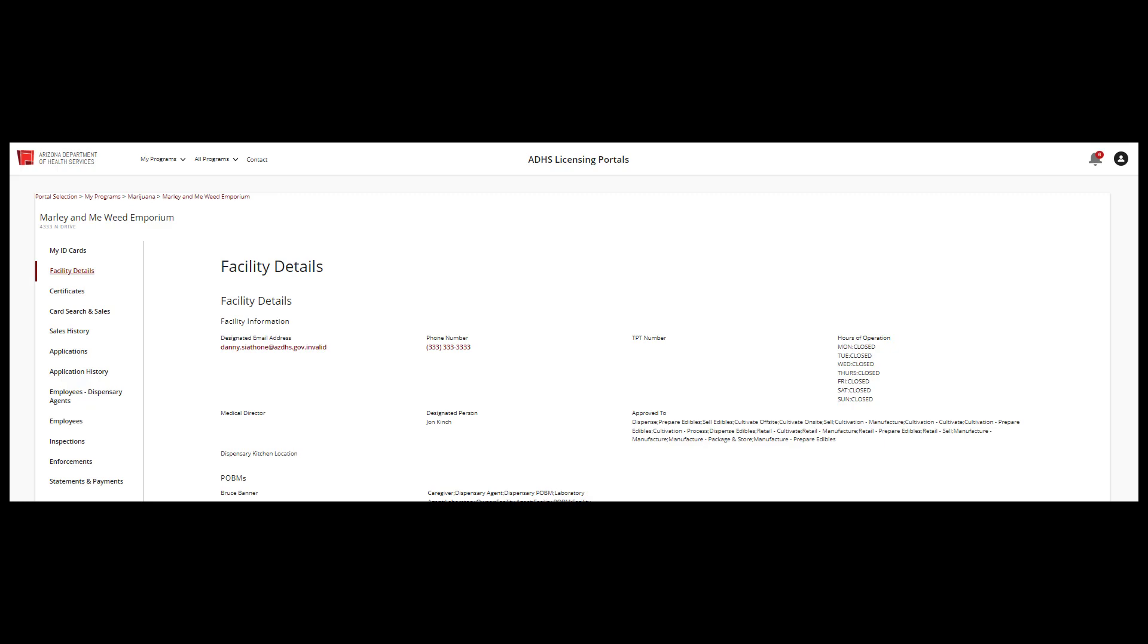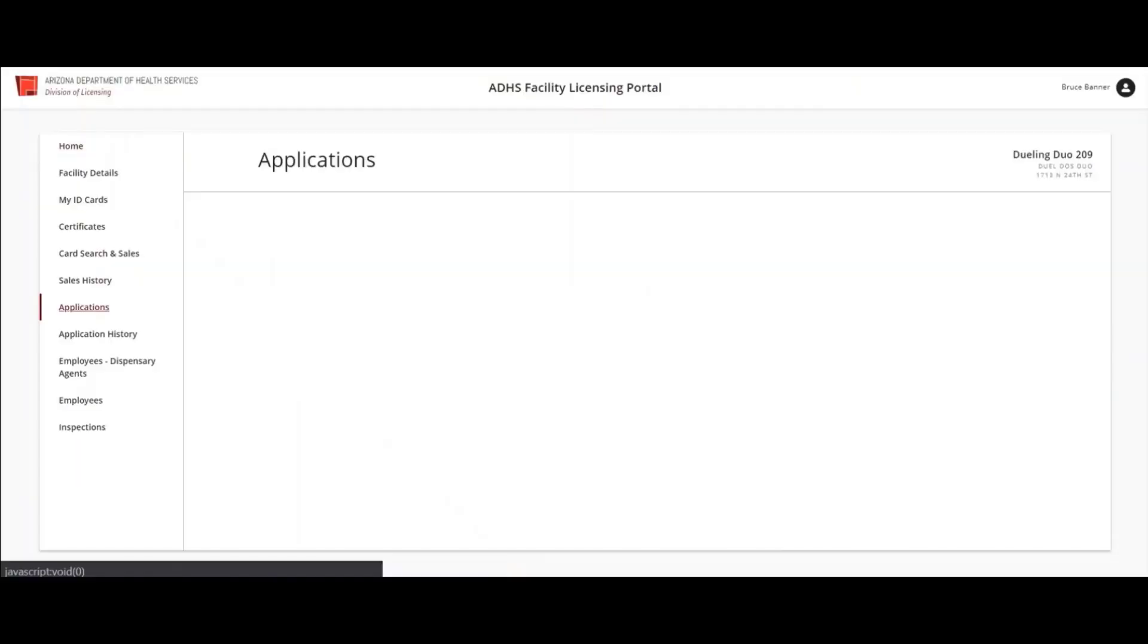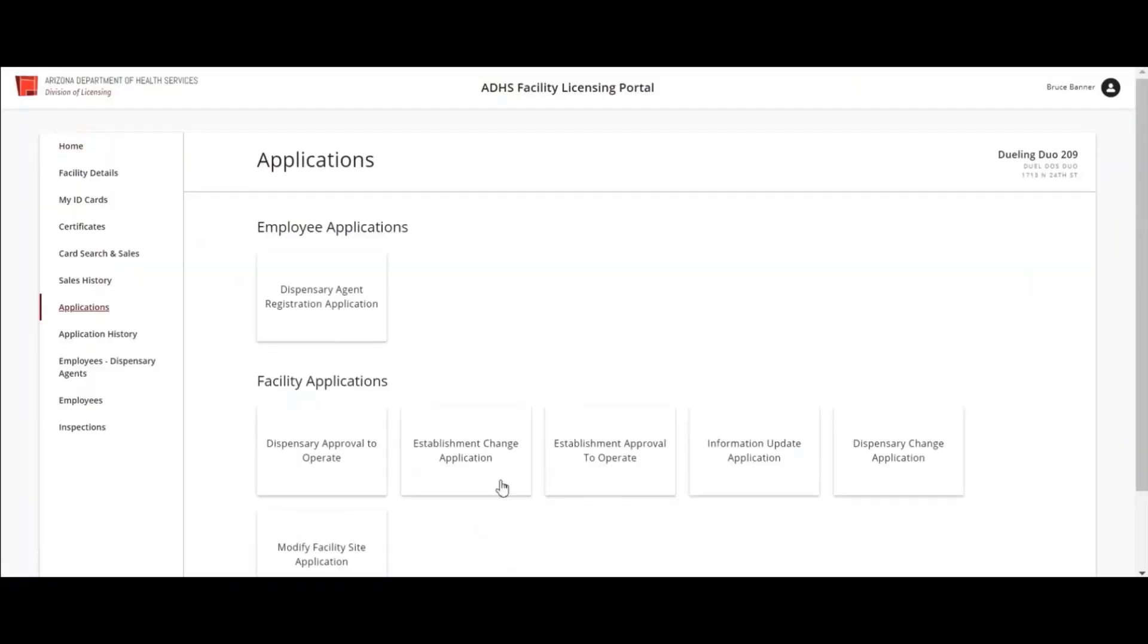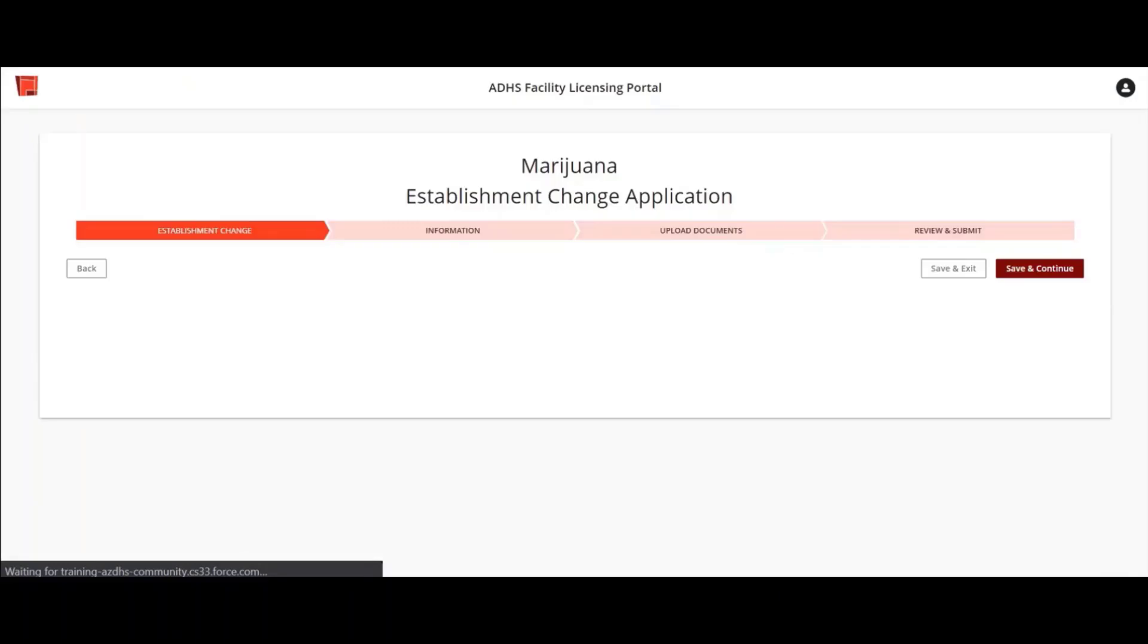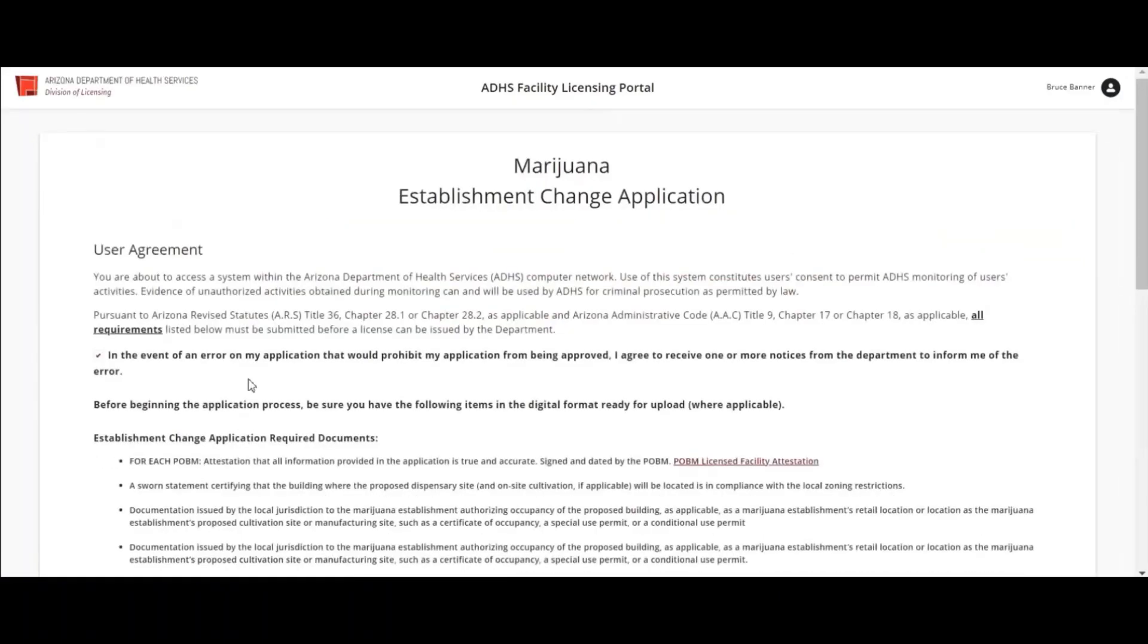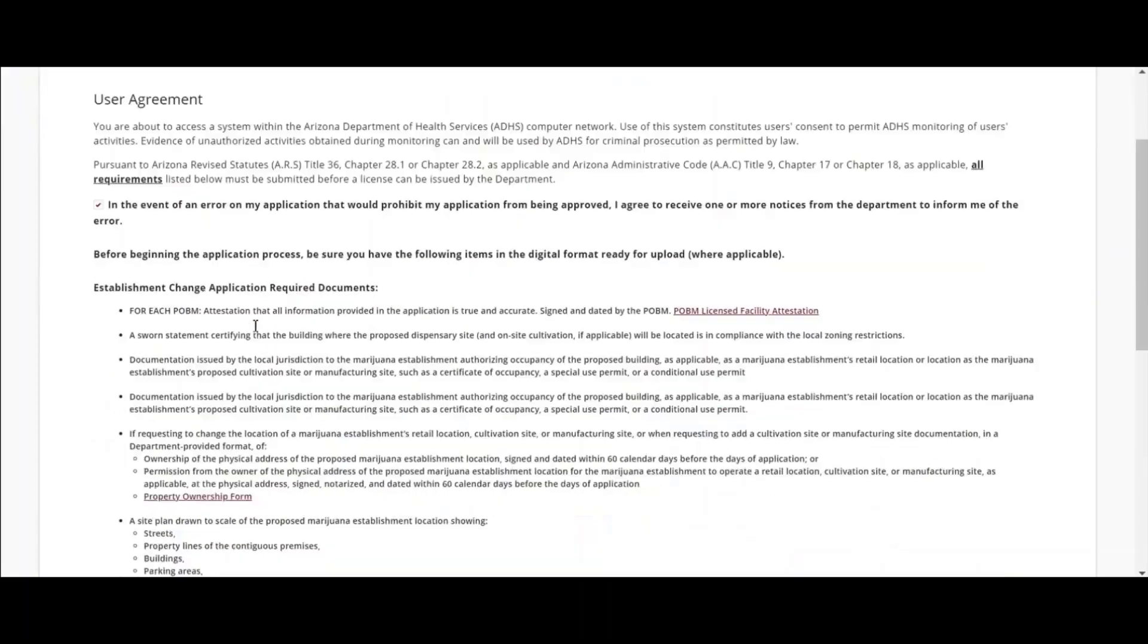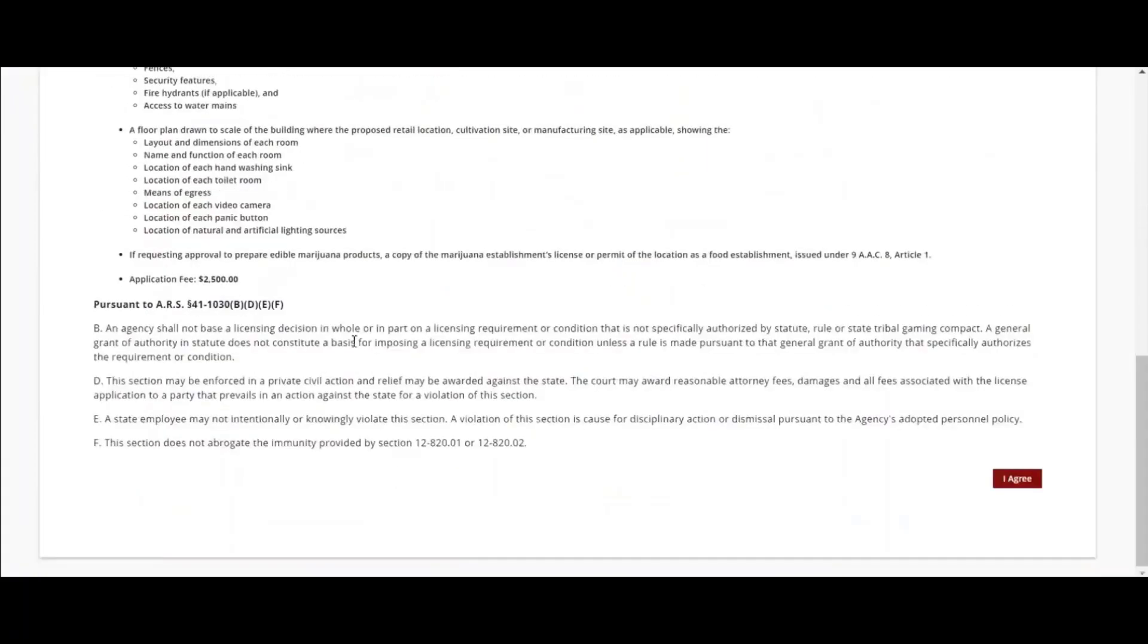First, select the Applications tab, the Establishment Change Application tile. The User Agreement will display. Select the I Agree button to proceed.